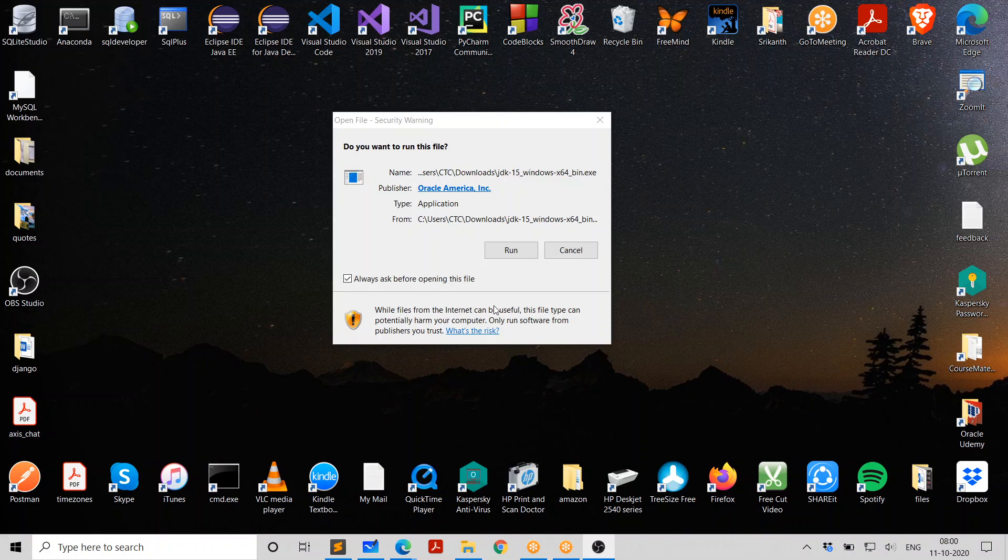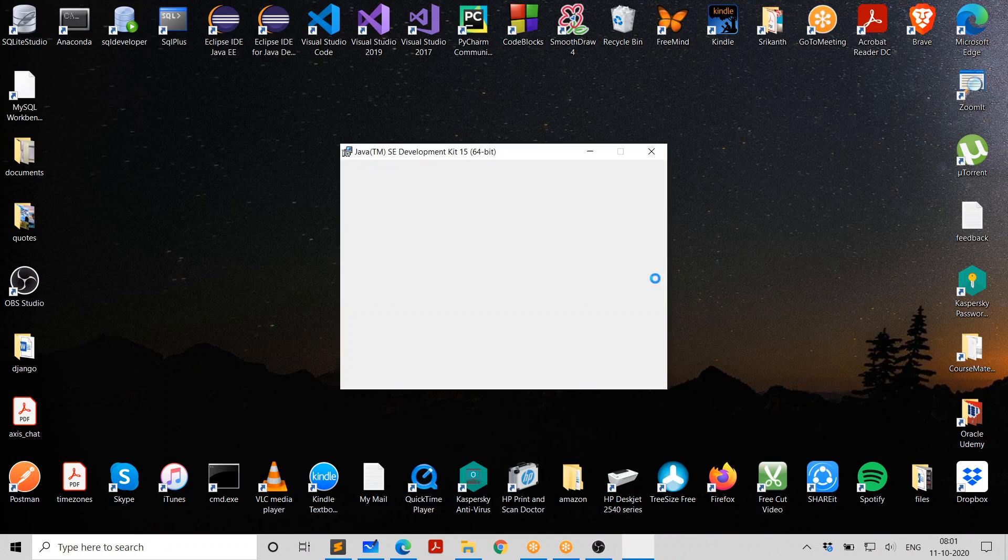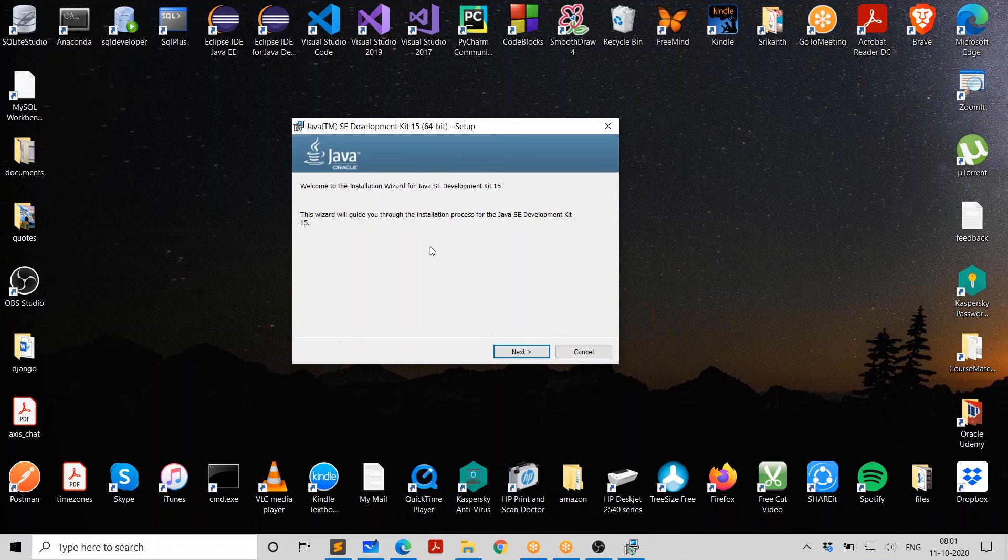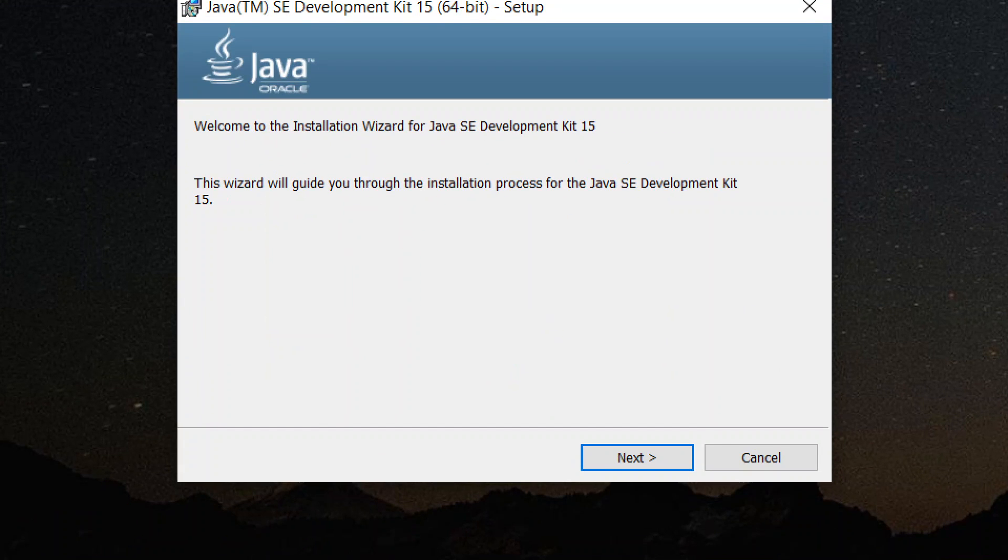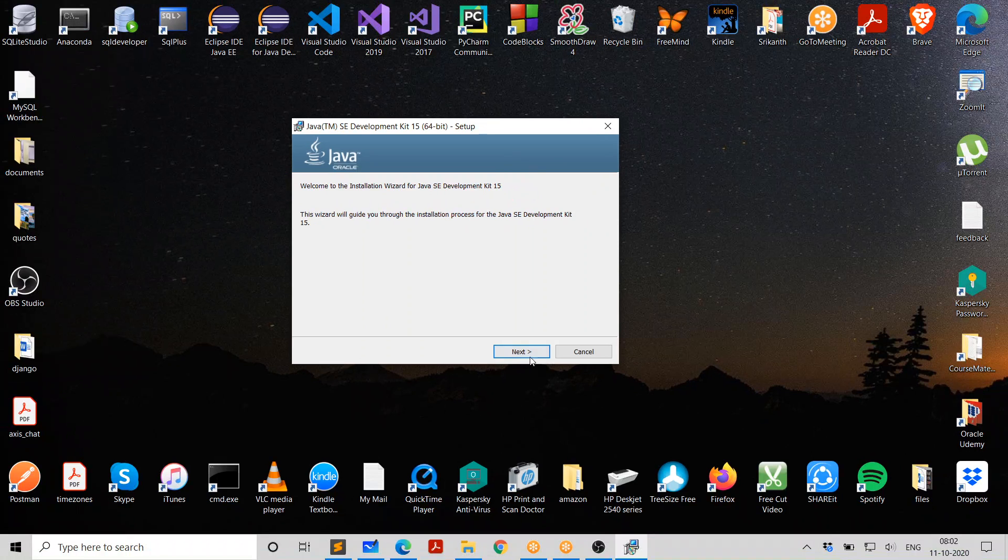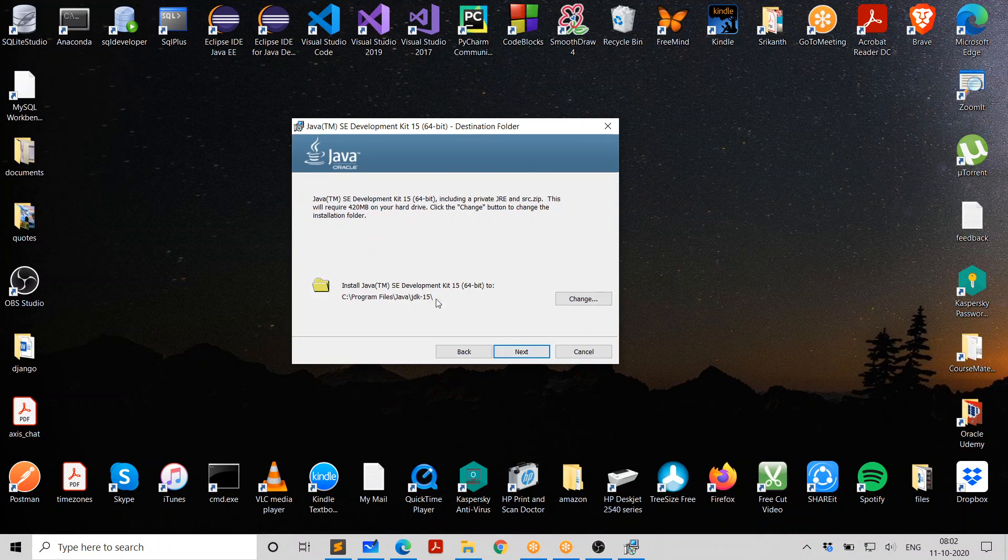When you run that exe file, it's going to ask you whether to run it. Say go ahead, click on run. There you are. It's asking you to go ahead with the installation. We are talking about Java SE Development Kit 15. So go ahead and say next.